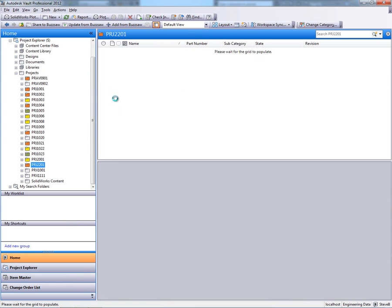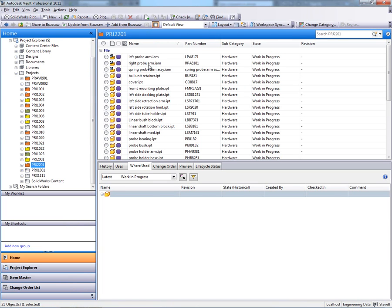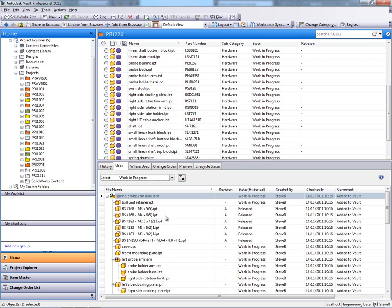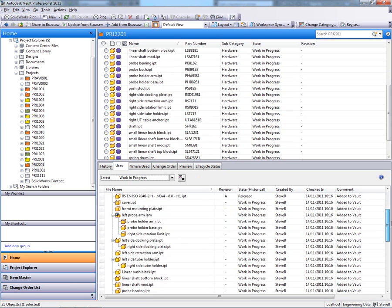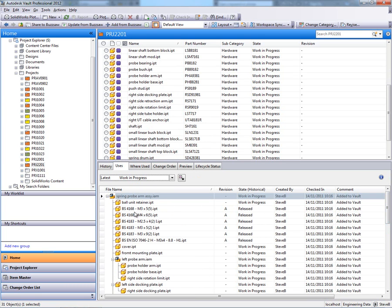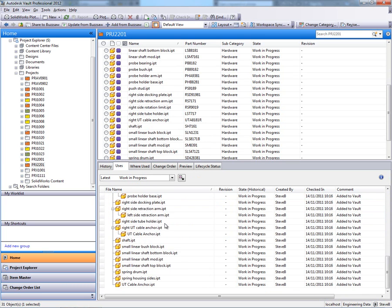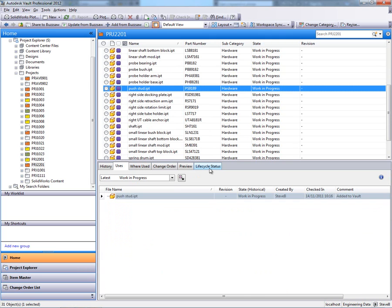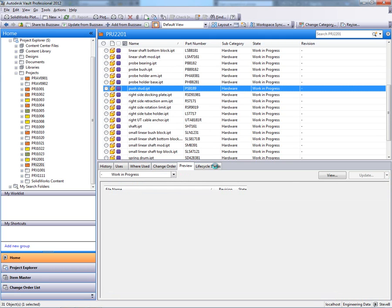So I now have all of my assemblies, drawings and parts relating to this assembly all managed within Autodesk Vault Professional. We can see that we've got the relationships between all of the parts, assemblies, sub-assemblies, etc.